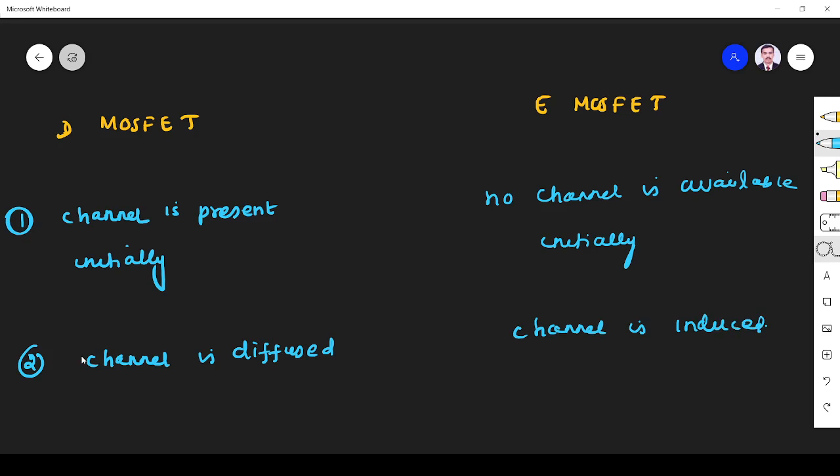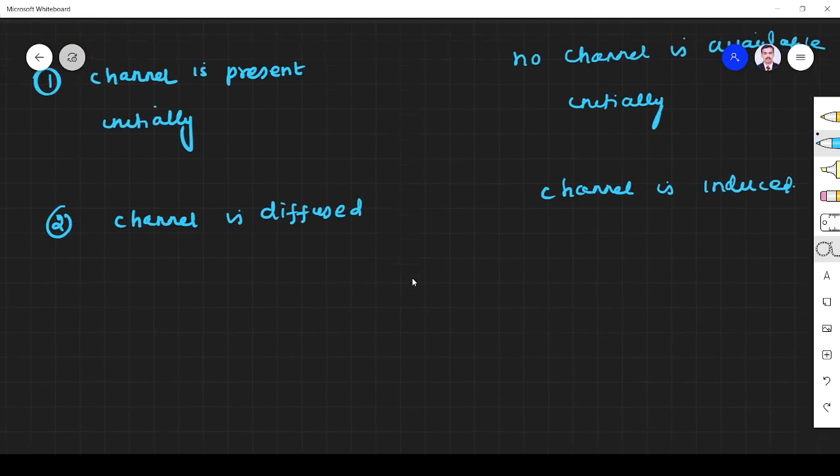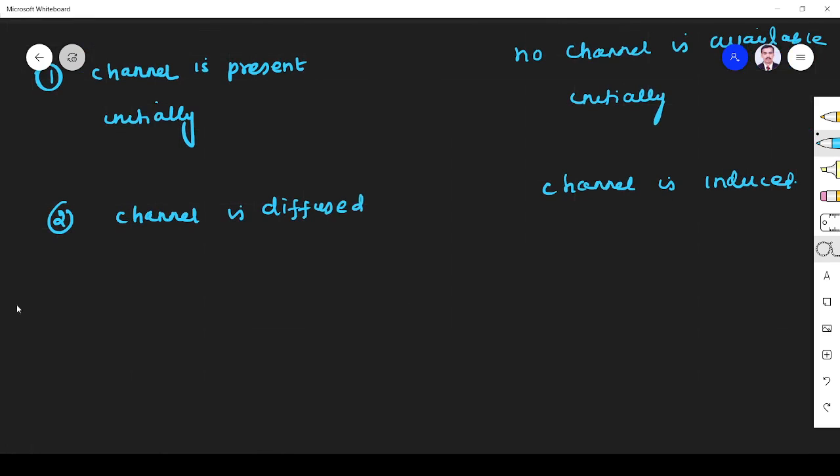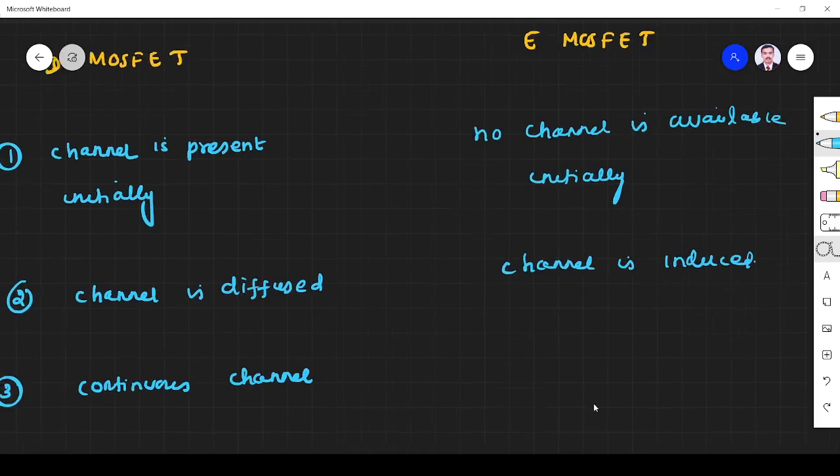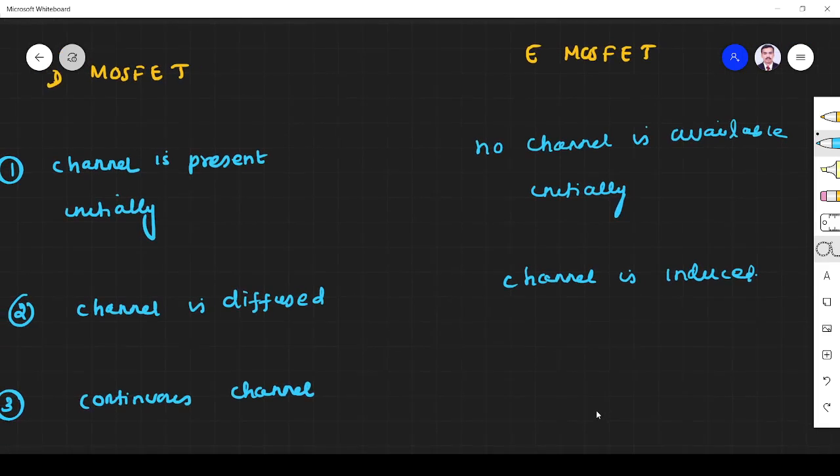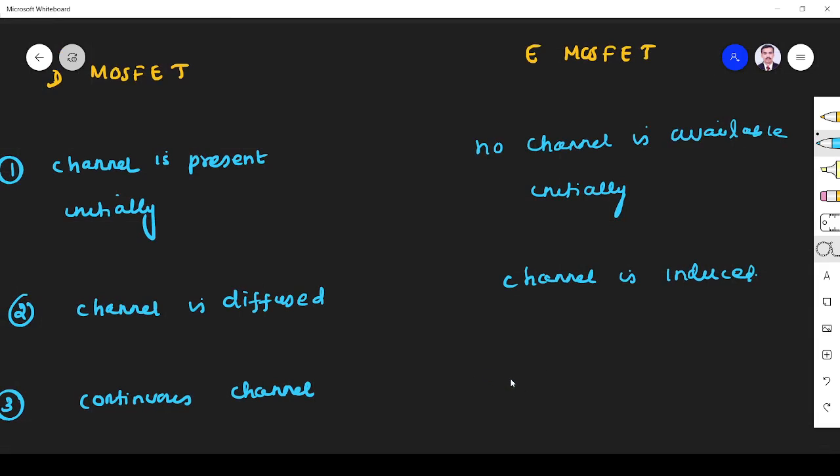The third difference is it is a continuous channel in depletion mode. In enhancement mode MOSFET, it is a breaking channel. In the circuit symbol itself, you might have seen the channel is broken.